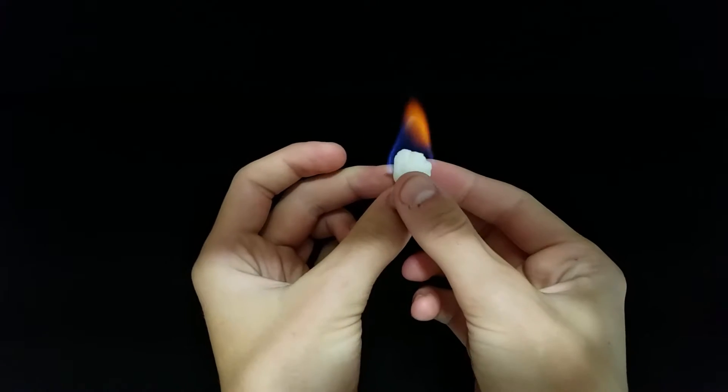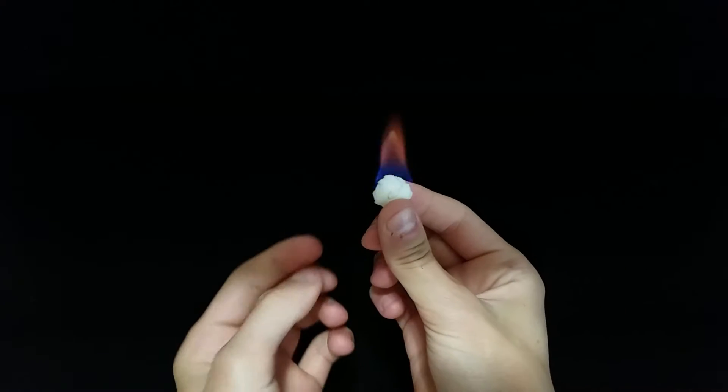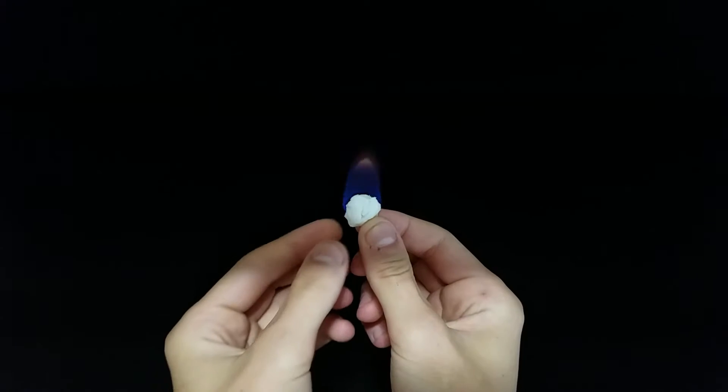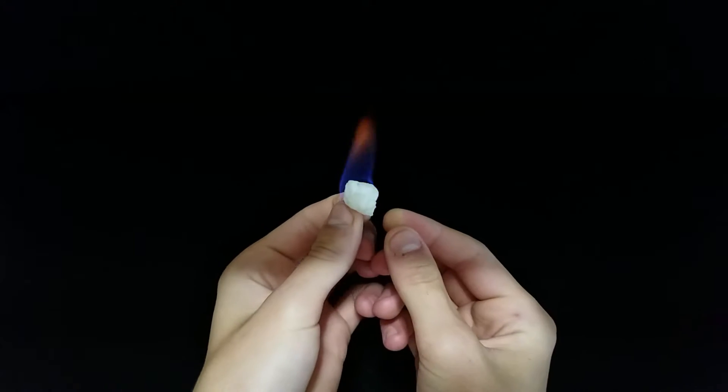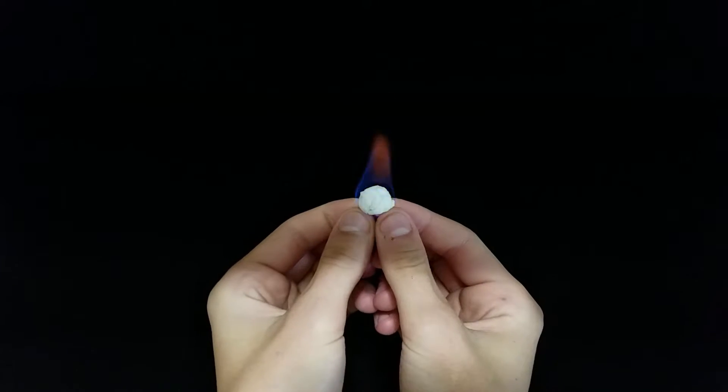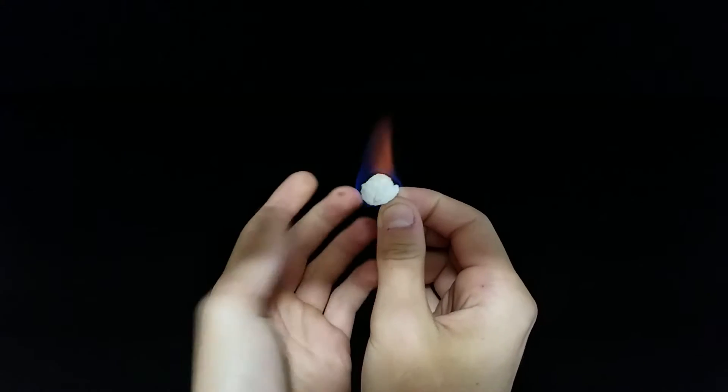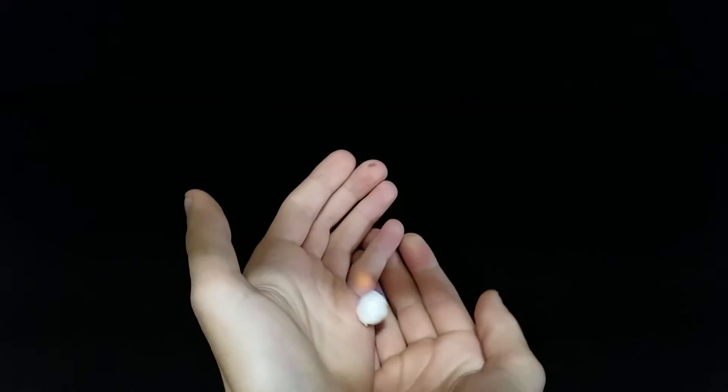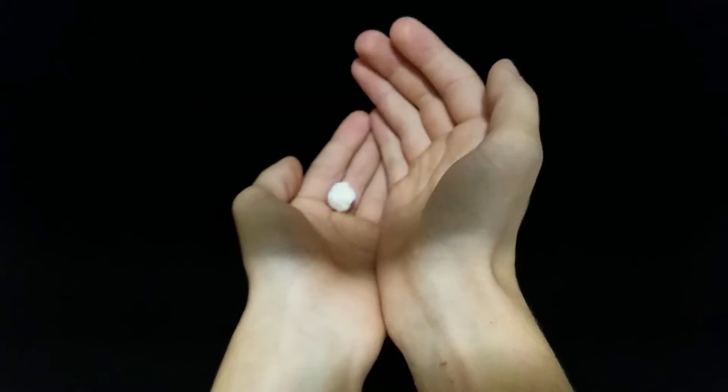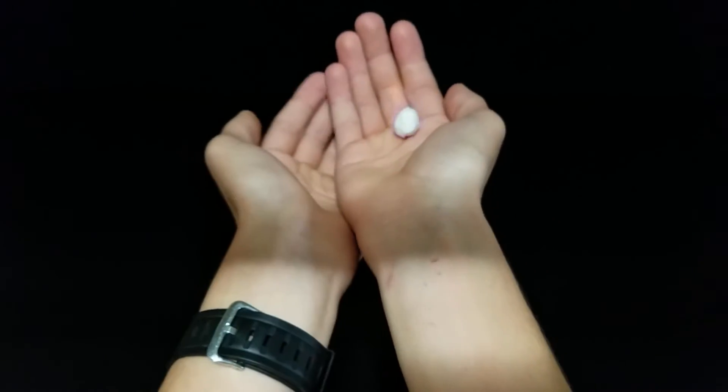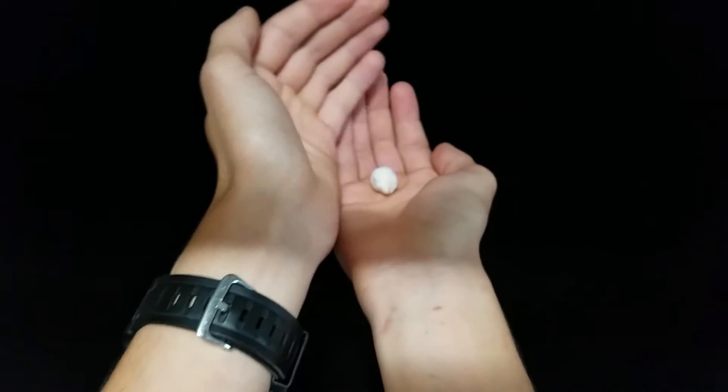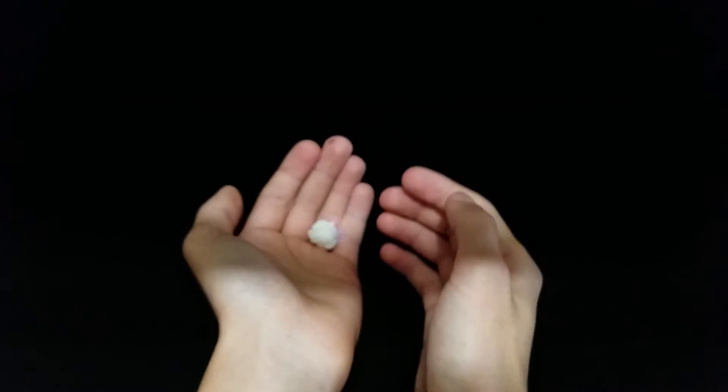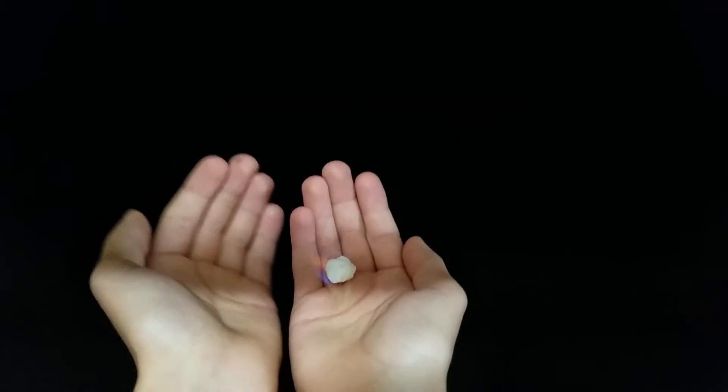As you see, I am holding the fire in my hands and it's actually not that hot because alcohol has such a low heat output when it's on fire. Fascinating, huh?